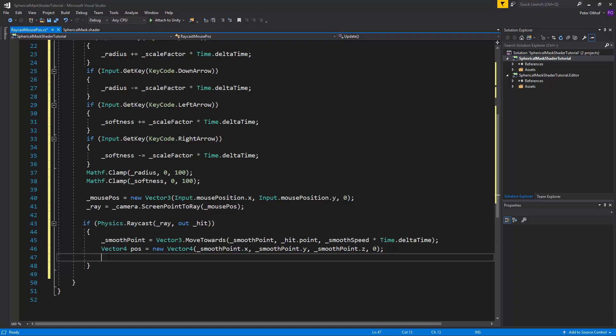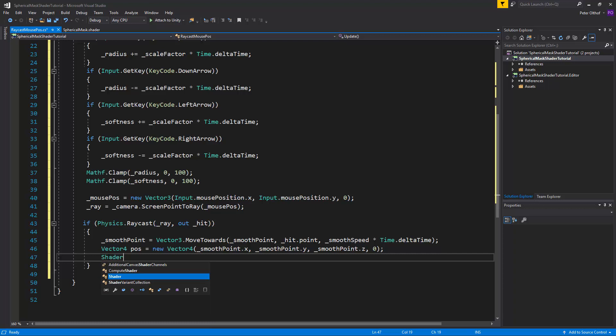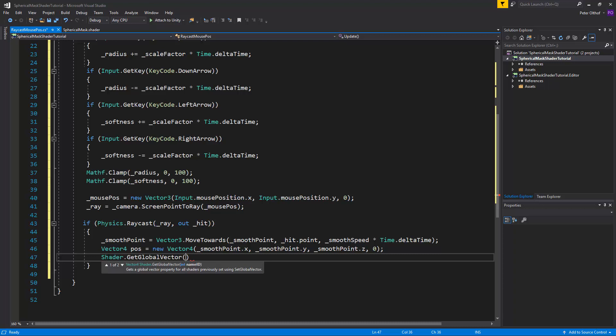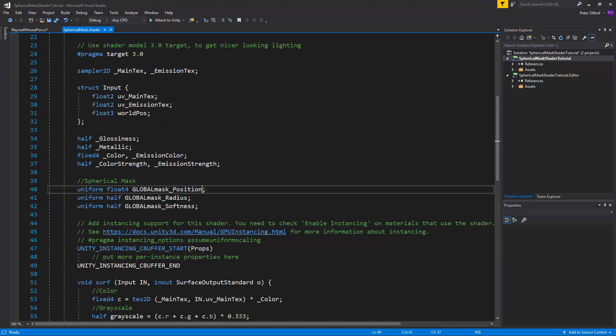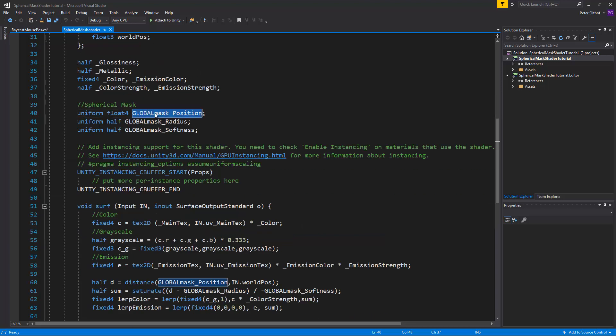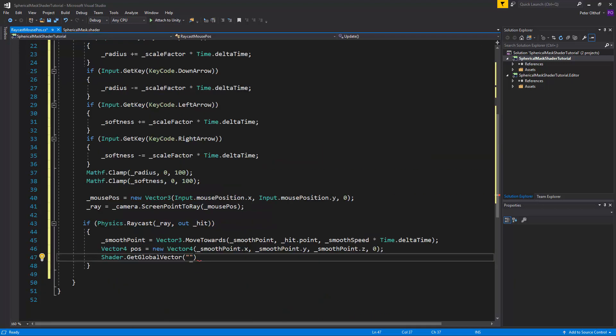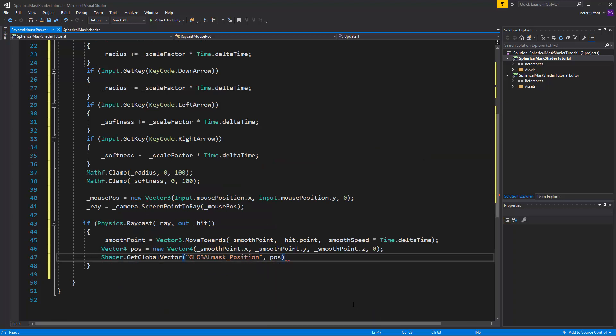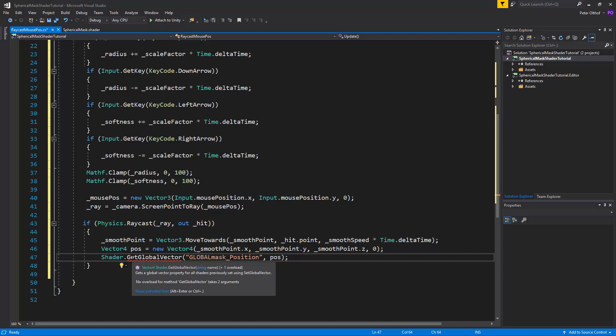And now in here we can talk to the shader's global vector. So let's say shader dot set global vector. And which vector do we want to talk to? We want to talk to the position. So let's go to the shader and copy this. Let's paste it in there. And we want to set this to the pos. Now every shader that is using the global mask position will be set to the value of pos.